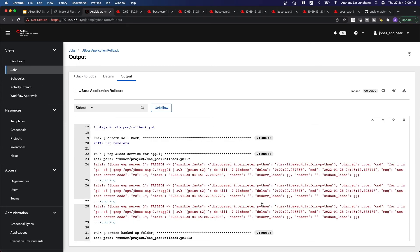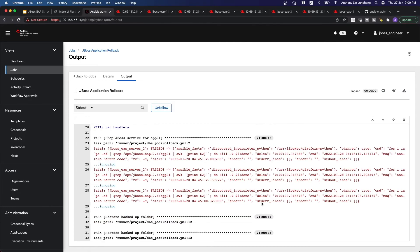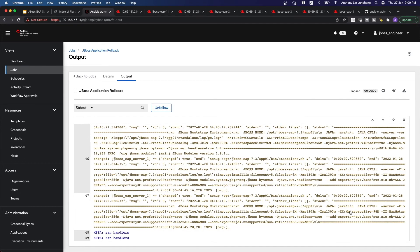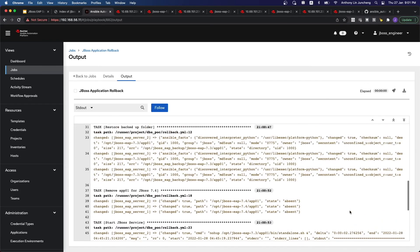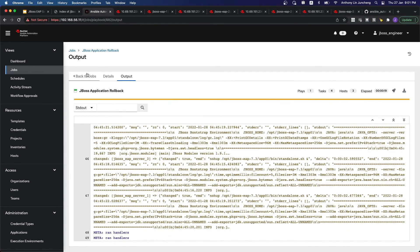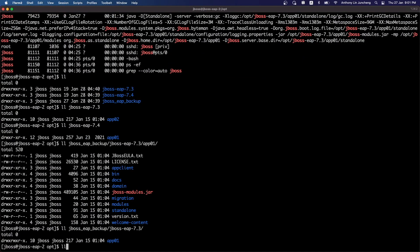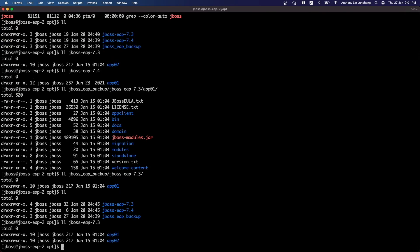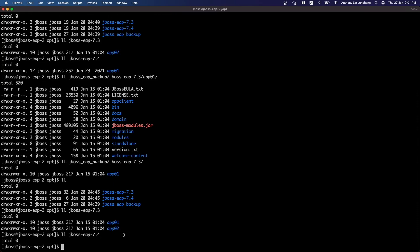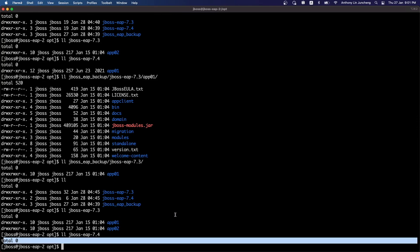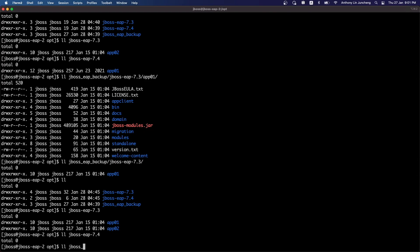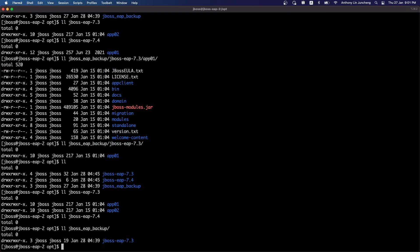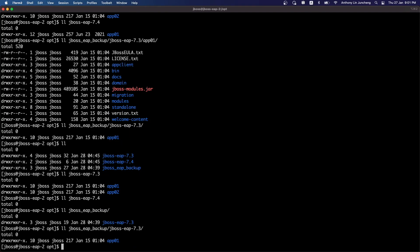We'll stop the service, we will restore the backup folder, and then we will start off the server. So let's just check — you can see now that within the 7.3 folder, App 1 has been moved back. App 7.4 folder is now empty because we have restored everything. Of course, we did not touch the backup directory — whatever is inside remains inside, but you are free to change it if you want.